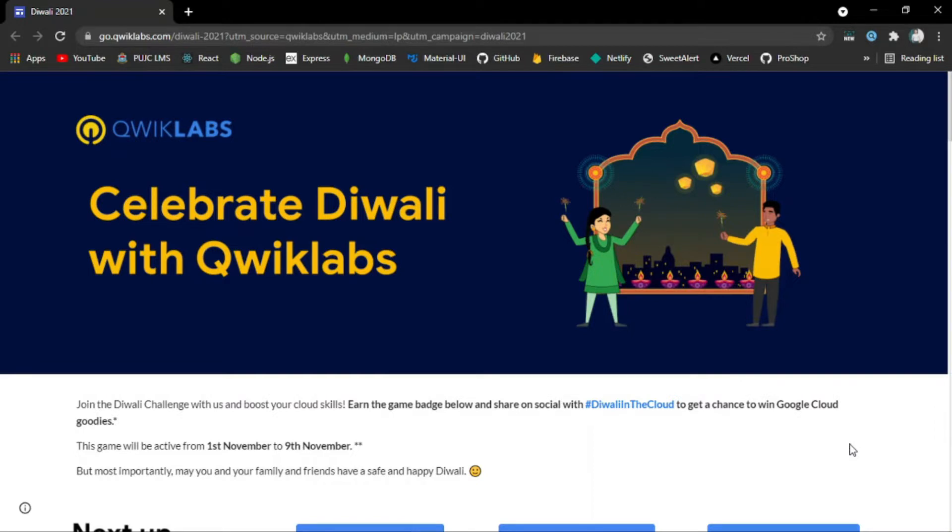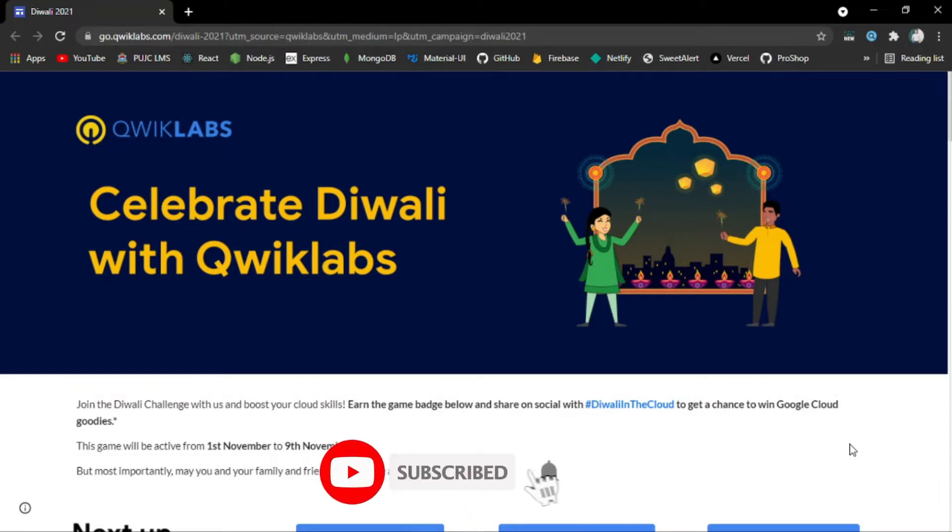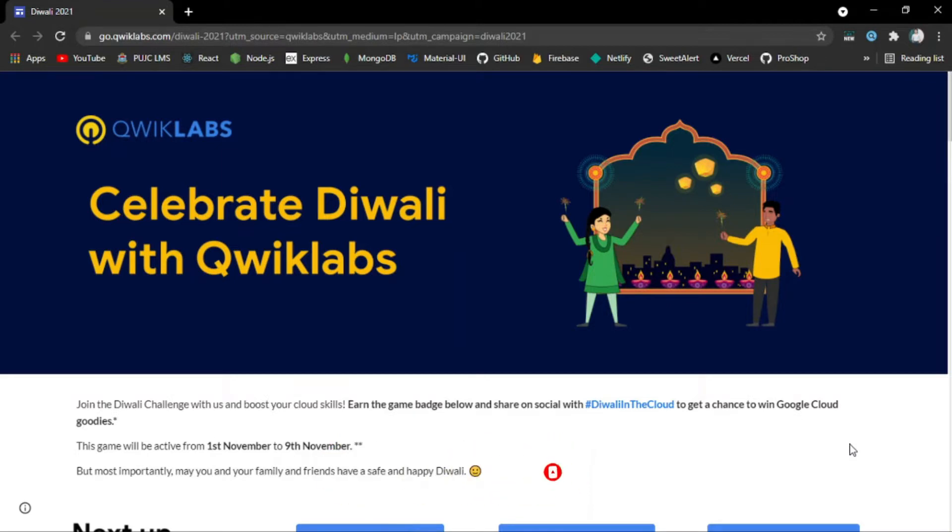Today I will tell you about another free opportunity offered by Google Cloud Quicklabs, named the Diwali Challenge. Let's get started.